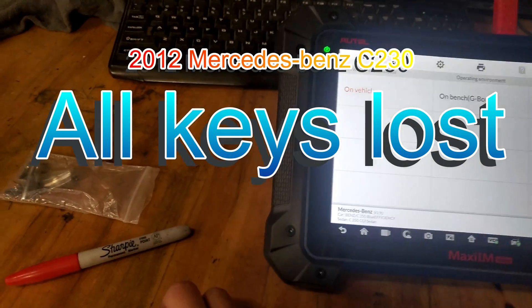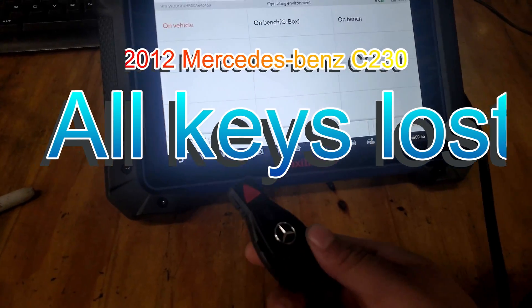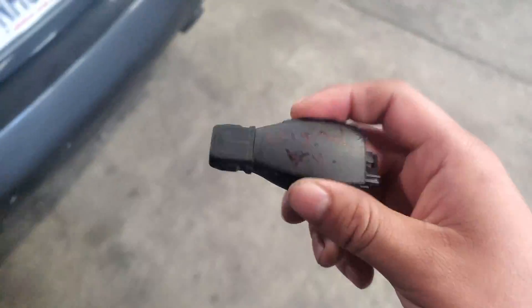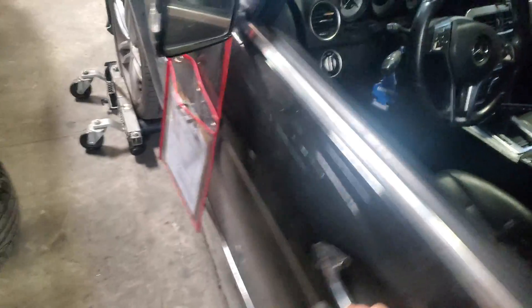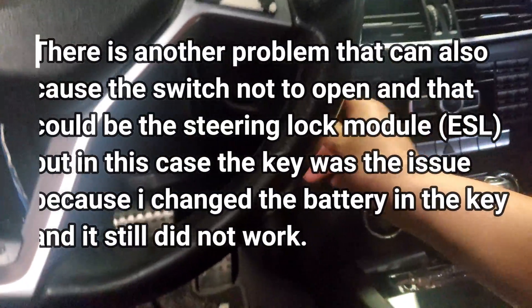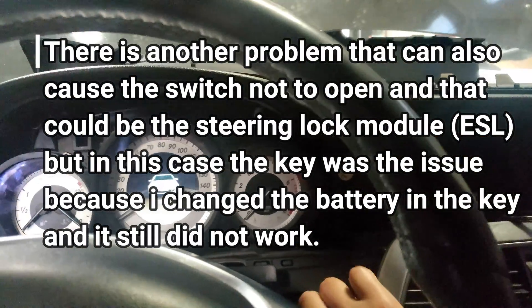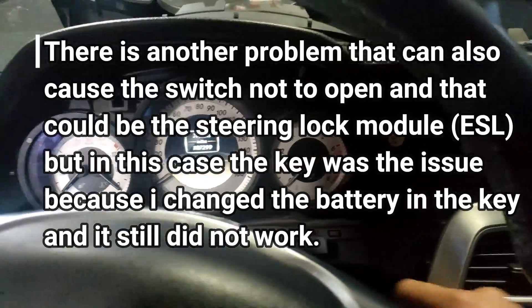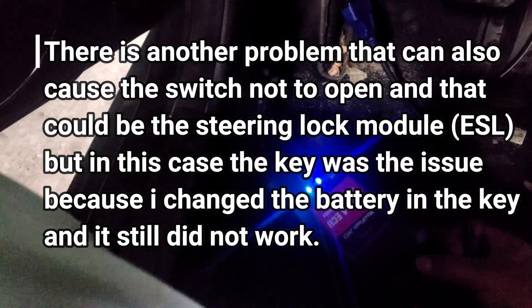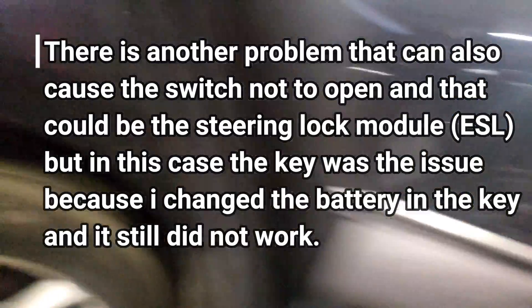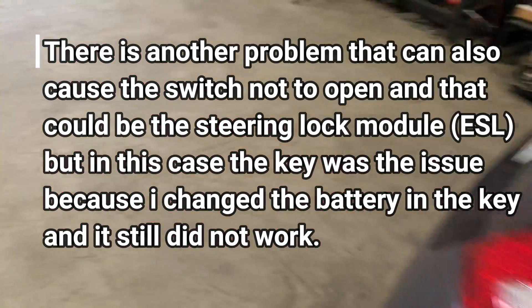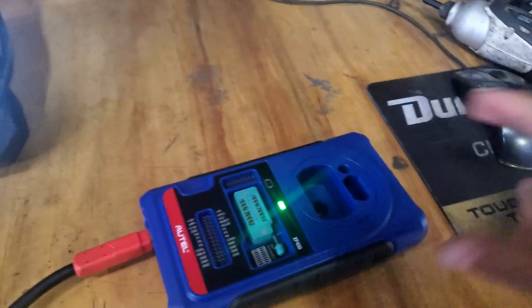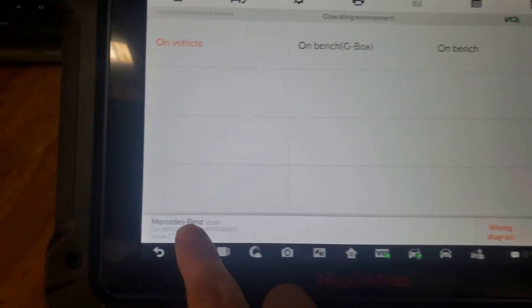This is a Mercedes-Benz C220 2012, and this original key doesn't work. It doesn't open the switch or anything. I connected my tool right here, and we're going to attempt to read the key. I already selected the core.